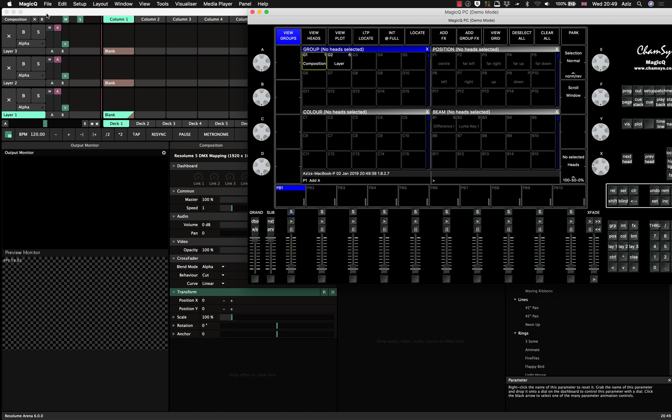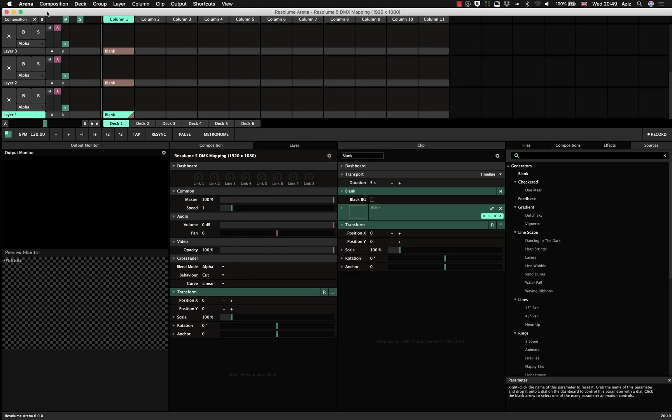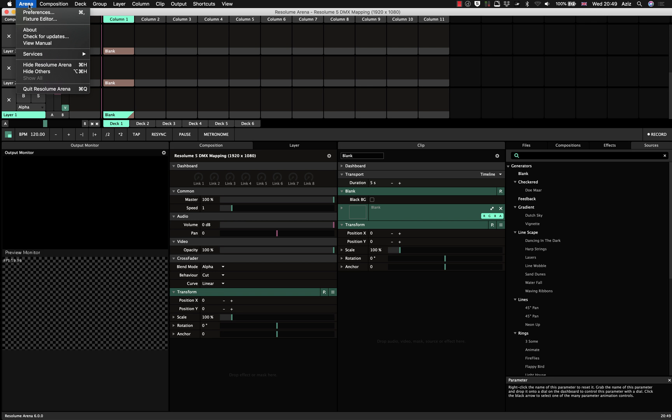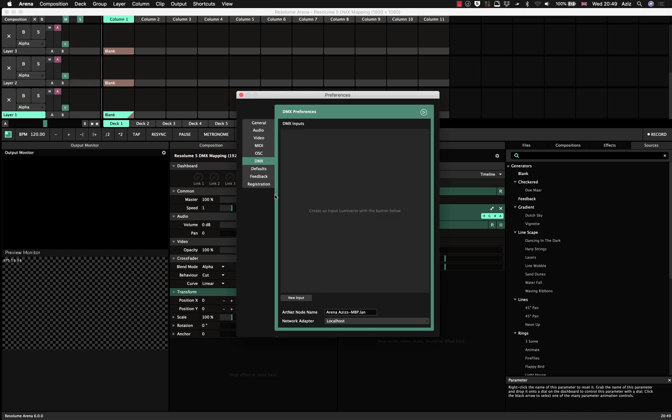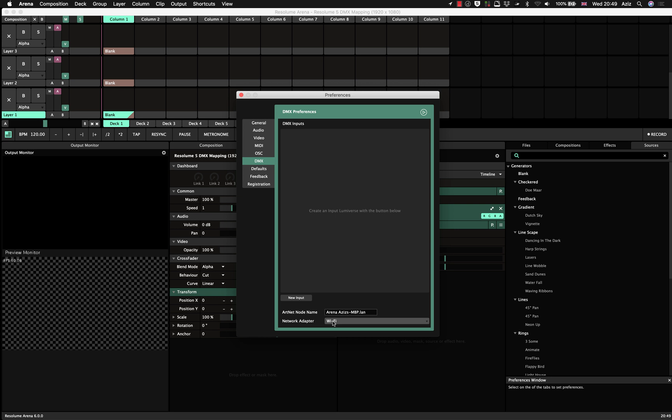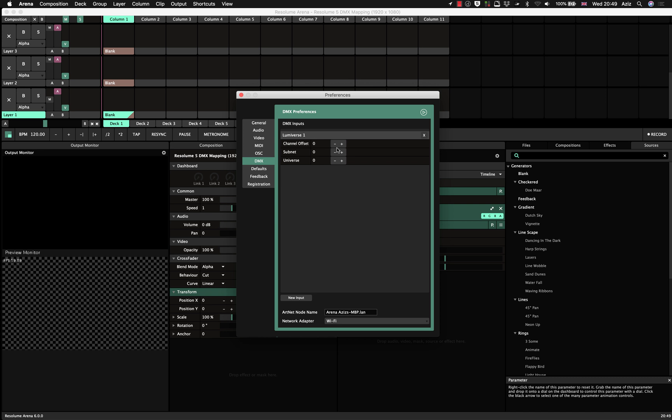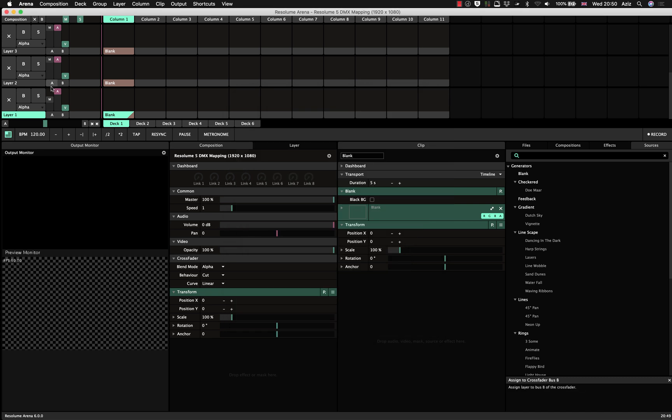Then after that, you go to the Resolume Arena, you go to arena preference, go to the DMX. Find here in the network adapter, choose WiFi. That's the virtual WiFi we've created. And we press new input. As soon as you add this and the subnet mask is all correct, you will see that all your layers intensity channels gone down because it starts seeing MagicQ.